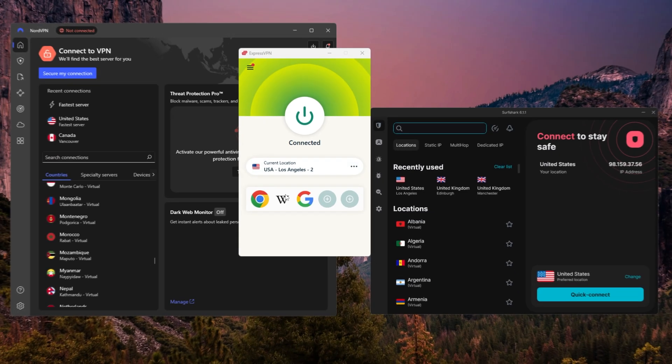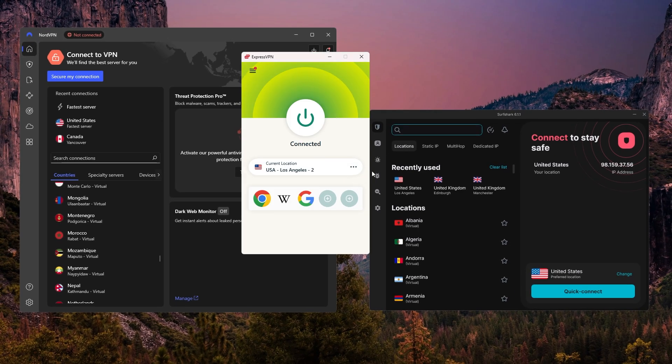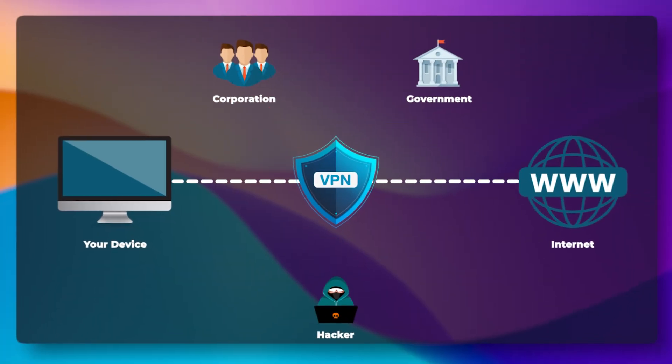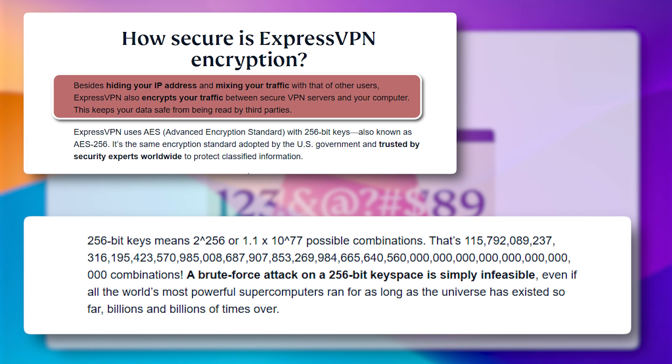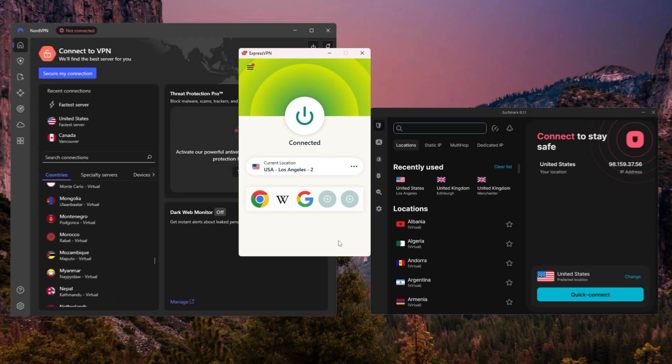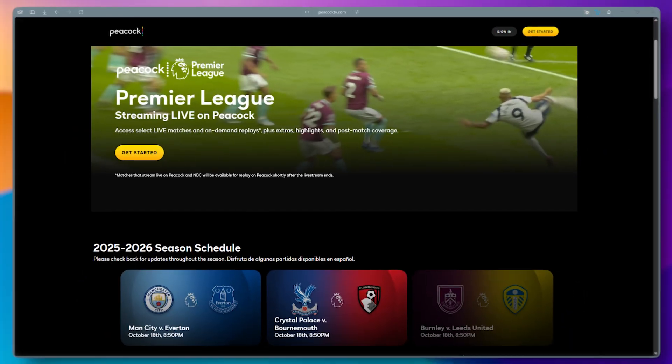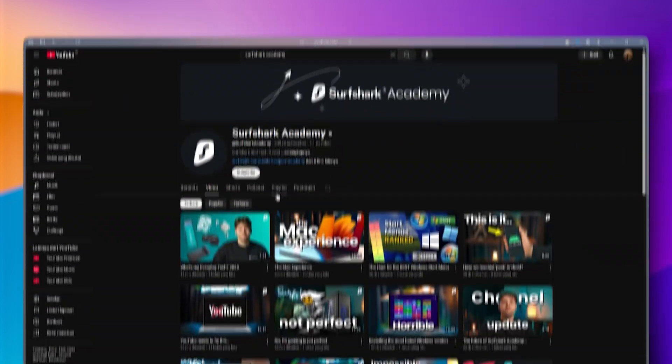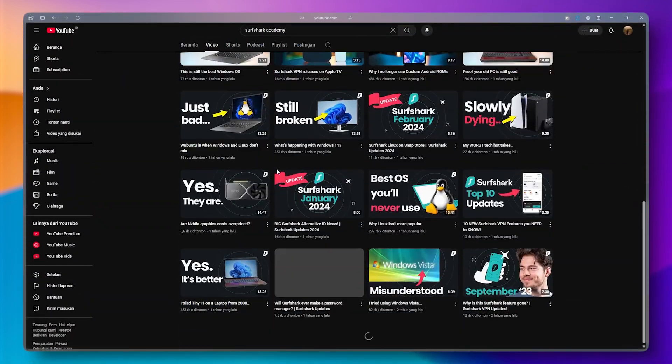Now when it comes to overall security, each of these VPNs does a solid job of keeping your connection private. They all use strong encryption and offer core protections that most people will want in place by default. What's nice is that you don't have to worry about tweaking a bunch of settings to stay safe. Everything is built in and works behind the scenes. So whether you're streaming, torrenting, or just browsing privately, you're protected right out of the gate.